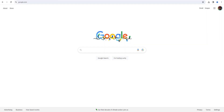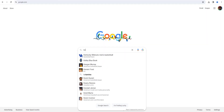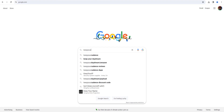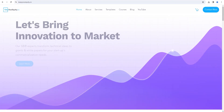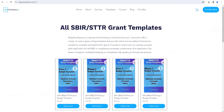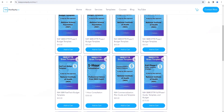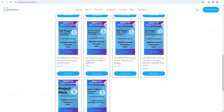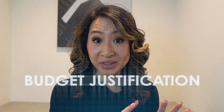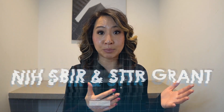To make SBIR budget planning even more of a breeze, we have excellent templates to help you budget for a phase one, a phase two, a direct phase two, or even a fast track application on our website at KeepYourEquity.co. In those templates, we've also outlined what you'll need to do to prepare for a budget justification, which is a must-have in your NIH SBIR or STTR grant.